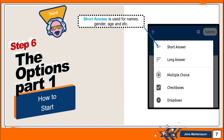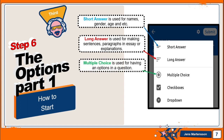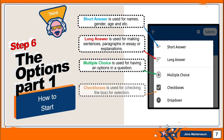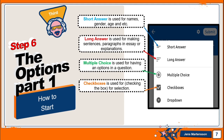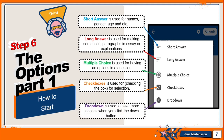Short answer is used for names, gender, age, etc. Long answer is used for making sentences, paragraphs, essays, or explanations. Multiple choice is used for having options in a question. Checkboxes are used for checking a box for selection. Dropdown is used to have more options when you click the down button.